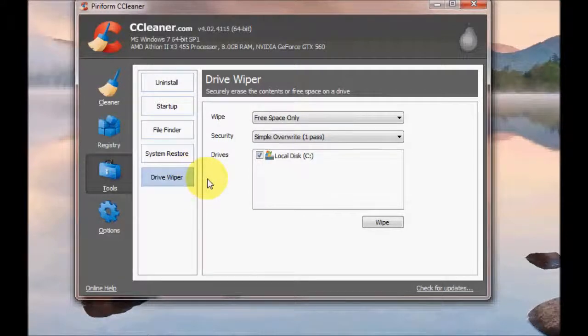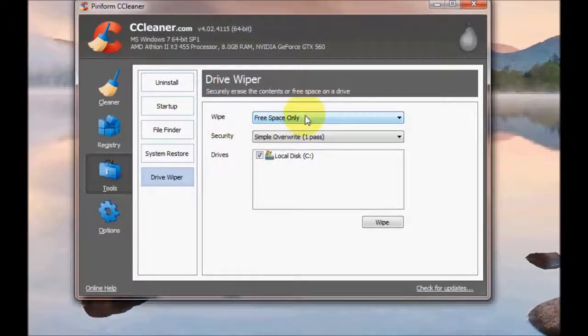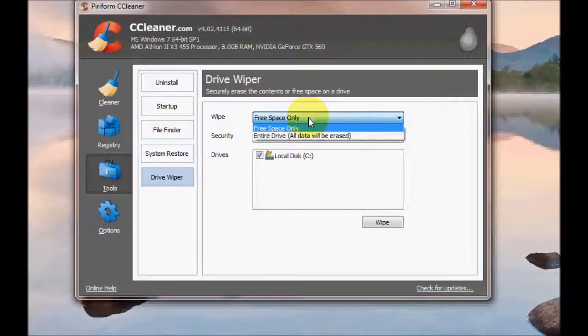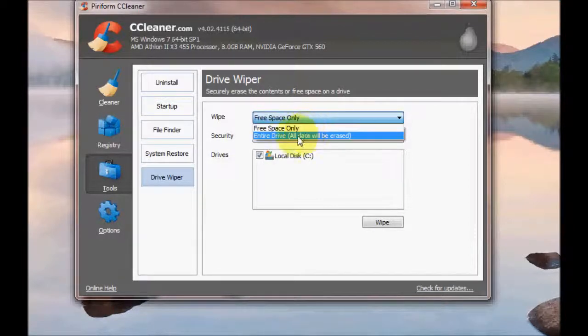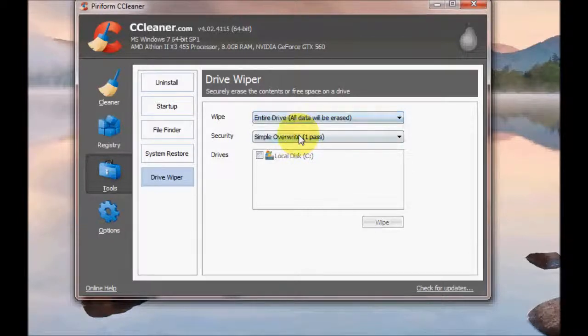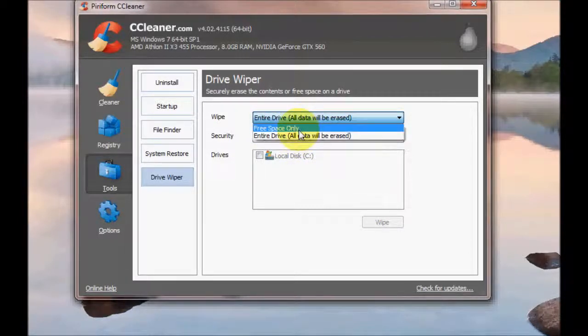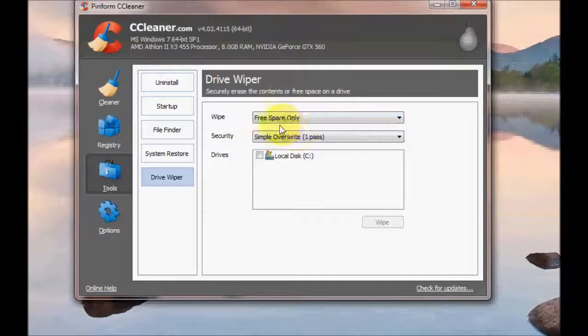Now for the Drive Wiper option. This bit here where it says Wipe, at the moment it's currently selected to free space only. So that means only the free space and not your data will be deleted. You can select Entire Drive, that means all your data will be deleted. So that's entirely up to you on that one.